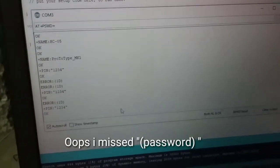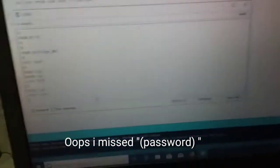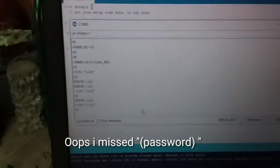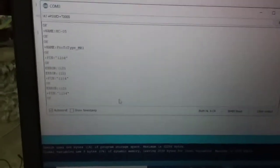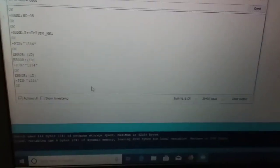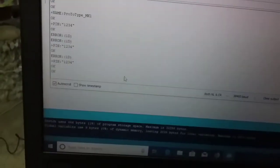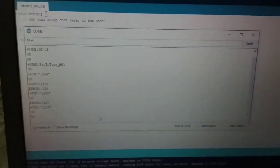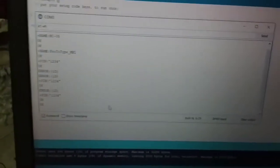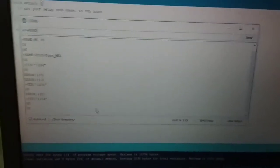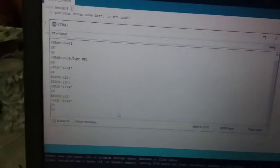Enter your password and press enter. Under default, press enter. Okay. Set the new password using AT+PSWD command.